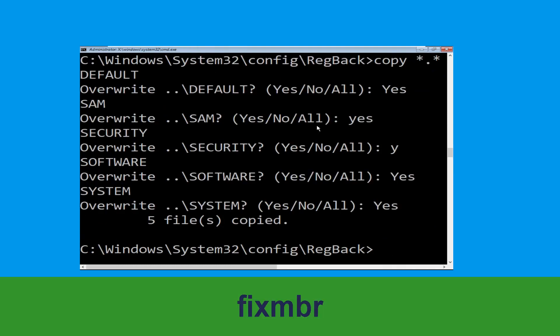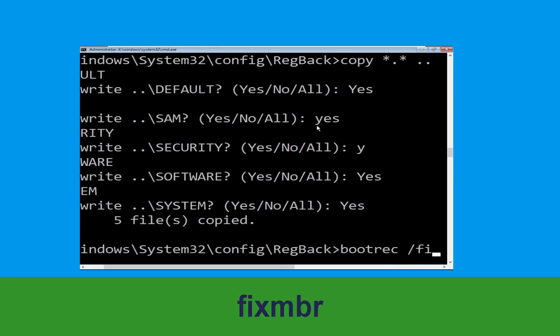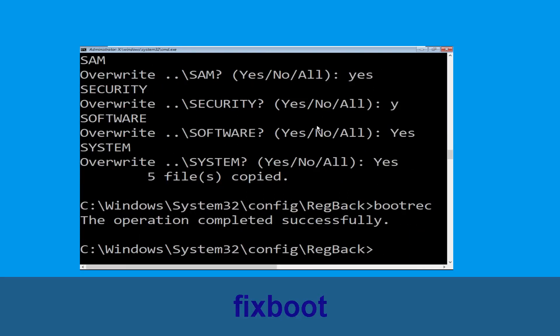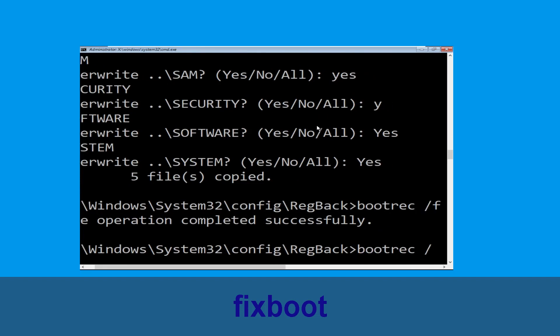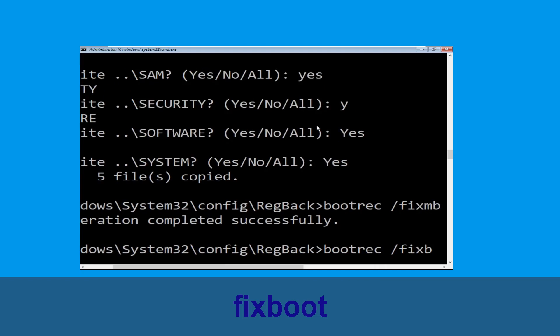Now type bootrec /fixmbr and hit enter to execute the command. Then type bootrec /fixboot and hit enter.